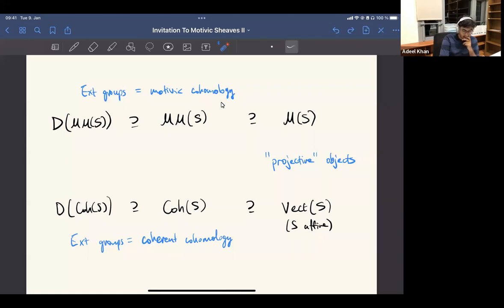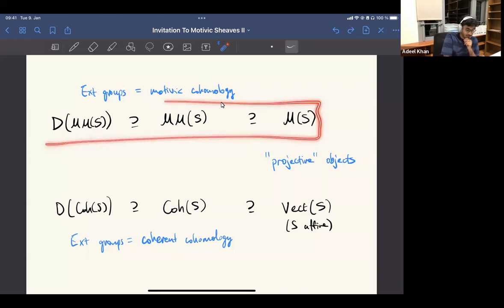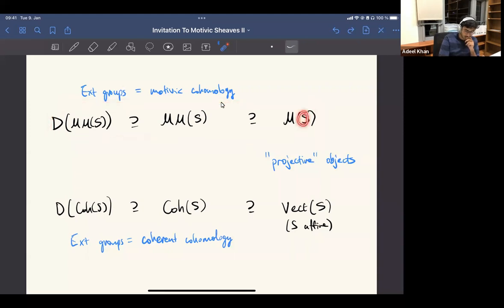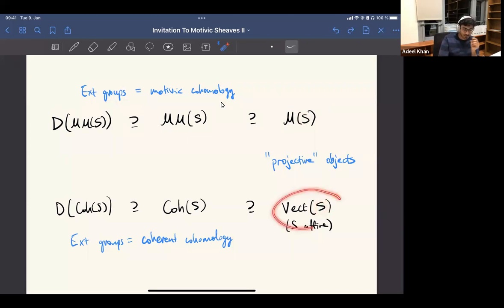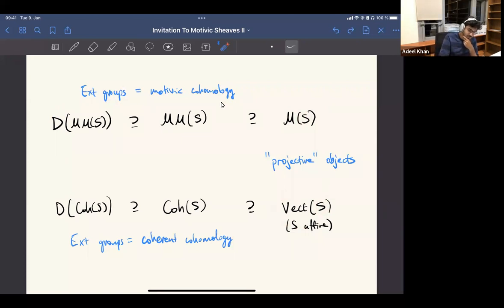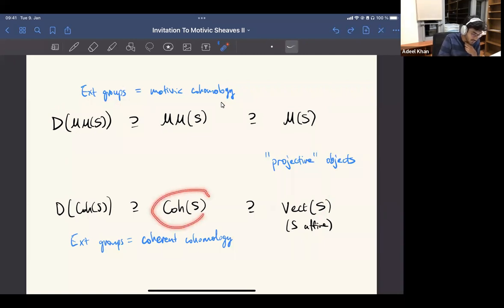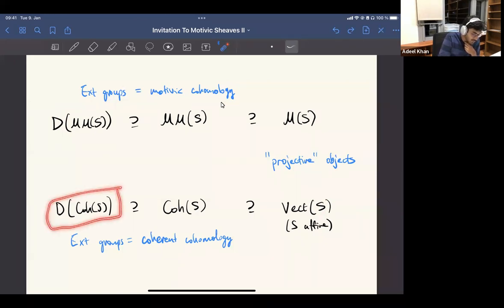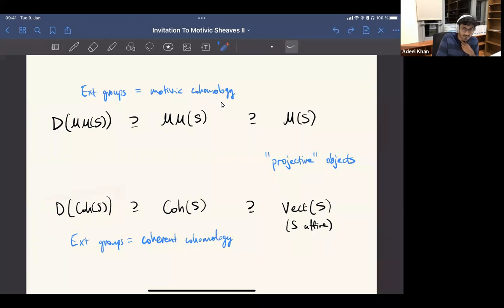Exactly. I guess that's one difference in the analogy: this picture is kind of correct globally, so S can be any scheme here, whereas this picture only works locally — we can only think of these as really being projective objects locally. Globally, there might not be enough projectives in the abelian category, but that's sort of why the theory of derived categories of coherent sheaves is actually very annoying to set up, because you cannot just use projective resolutions all the time.